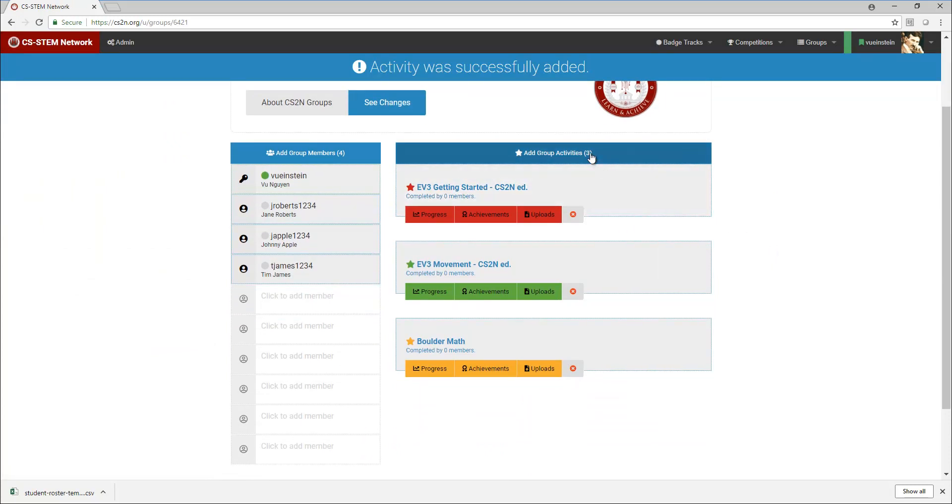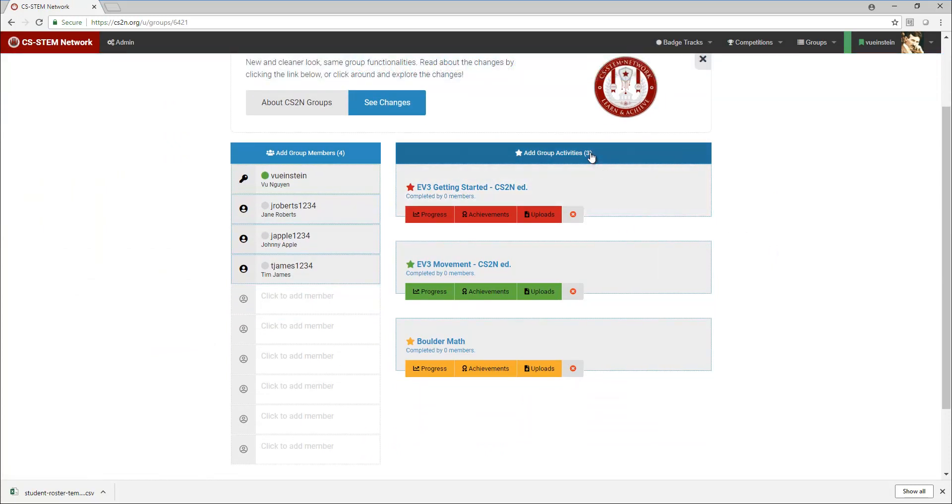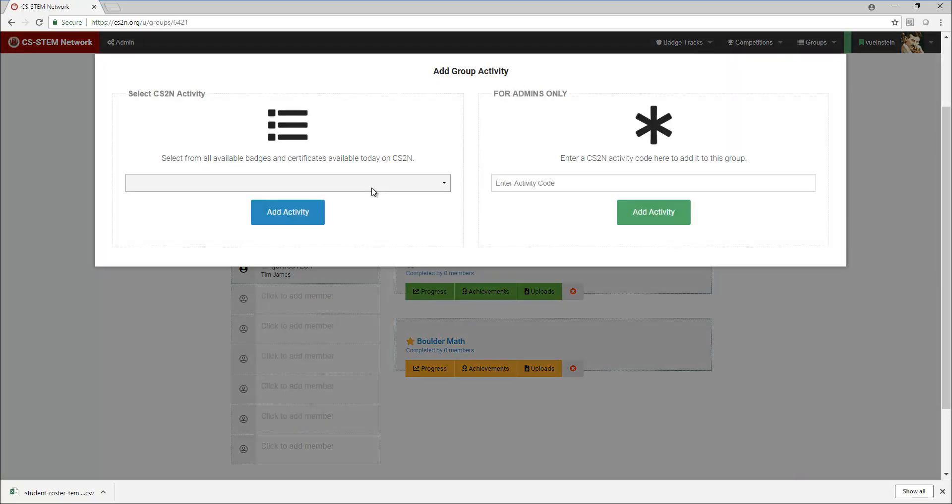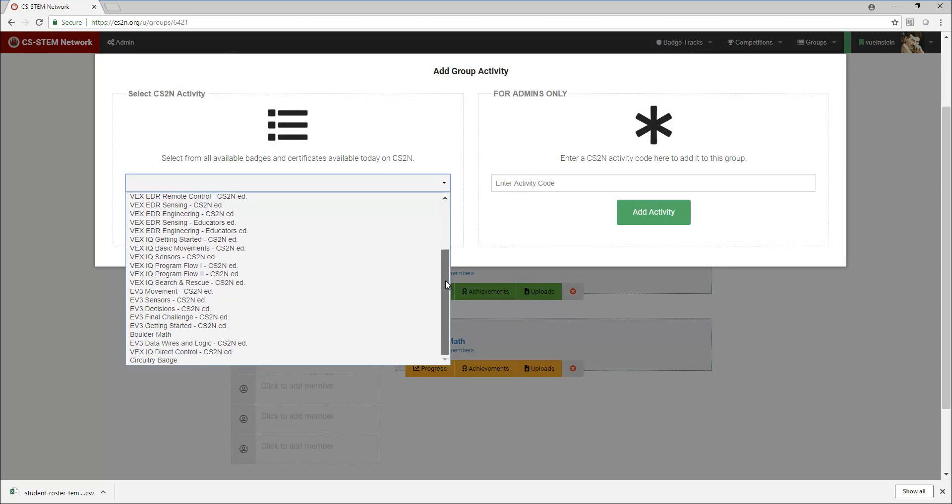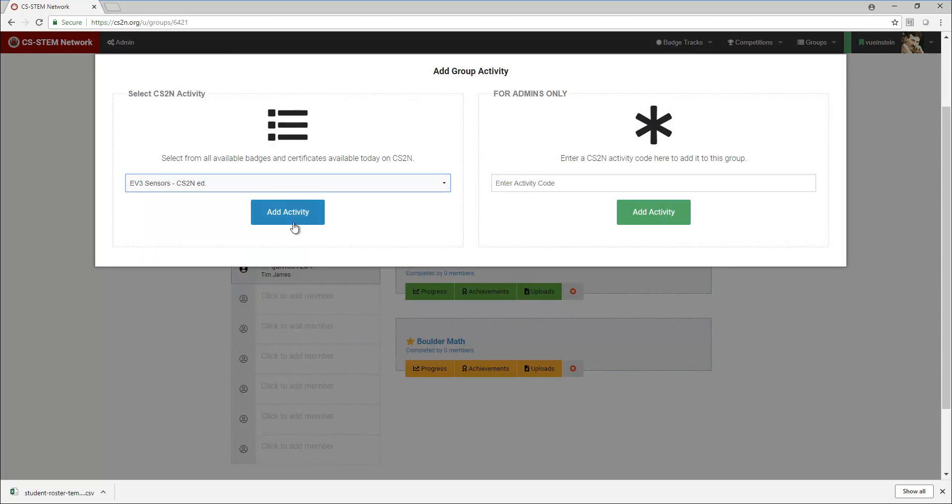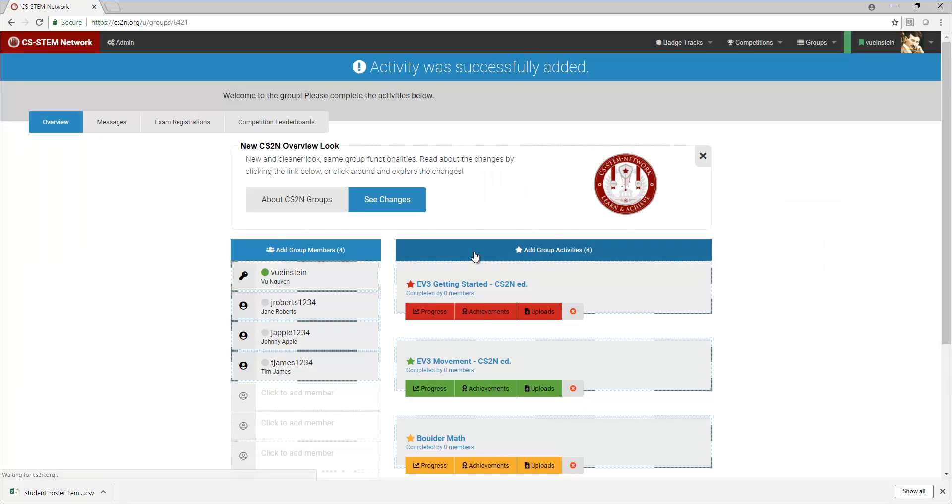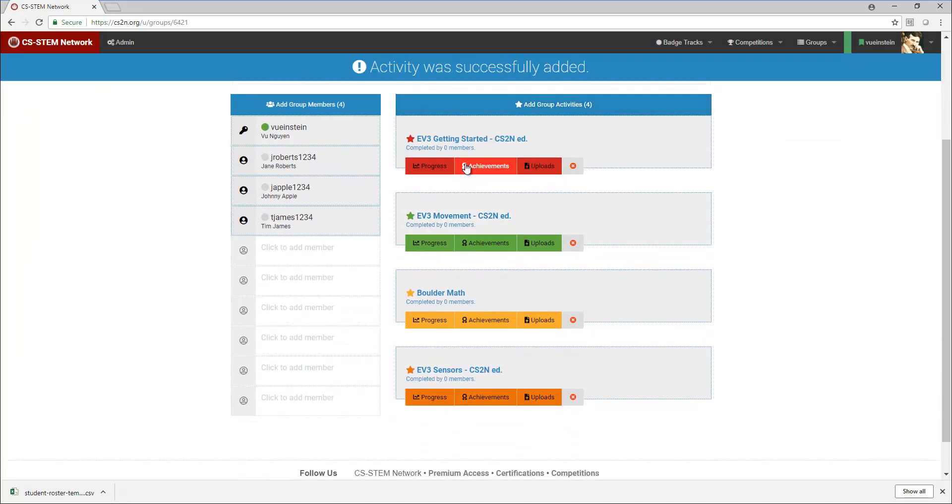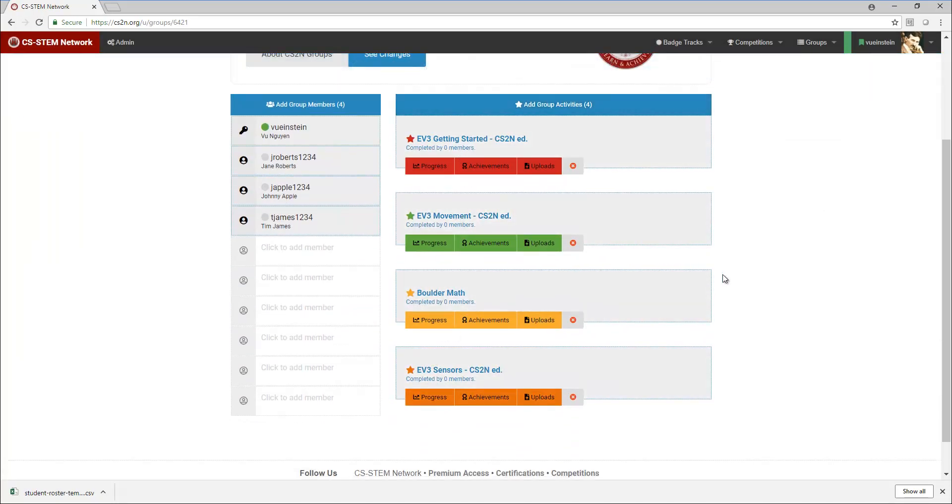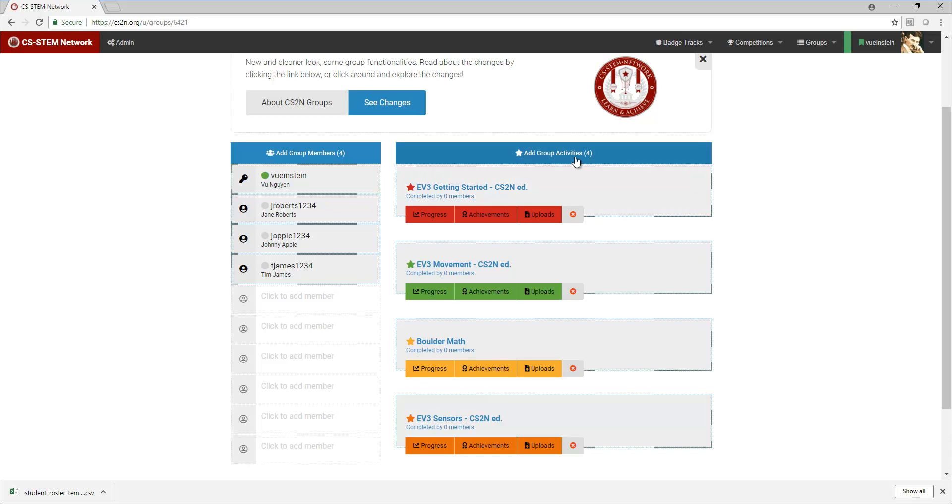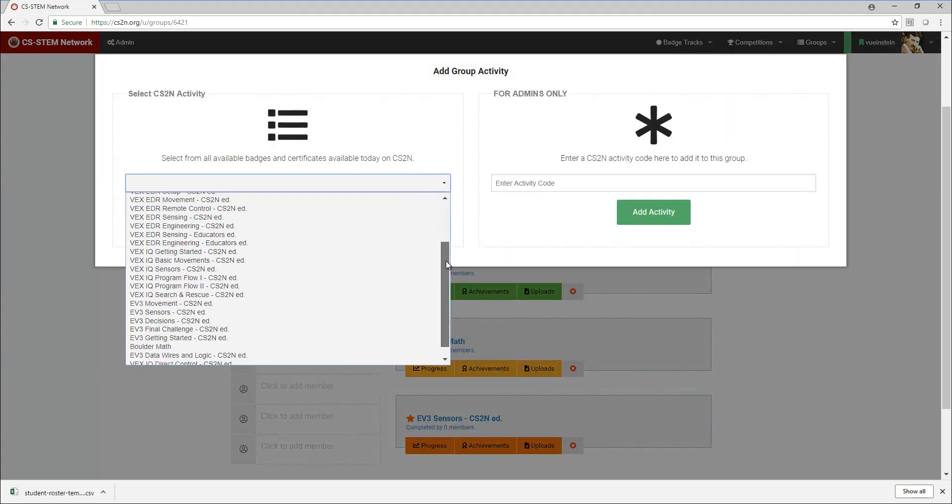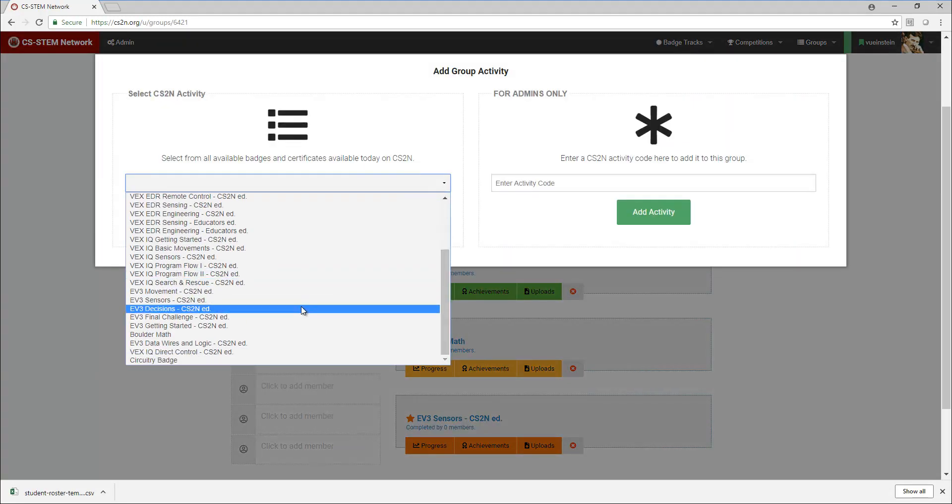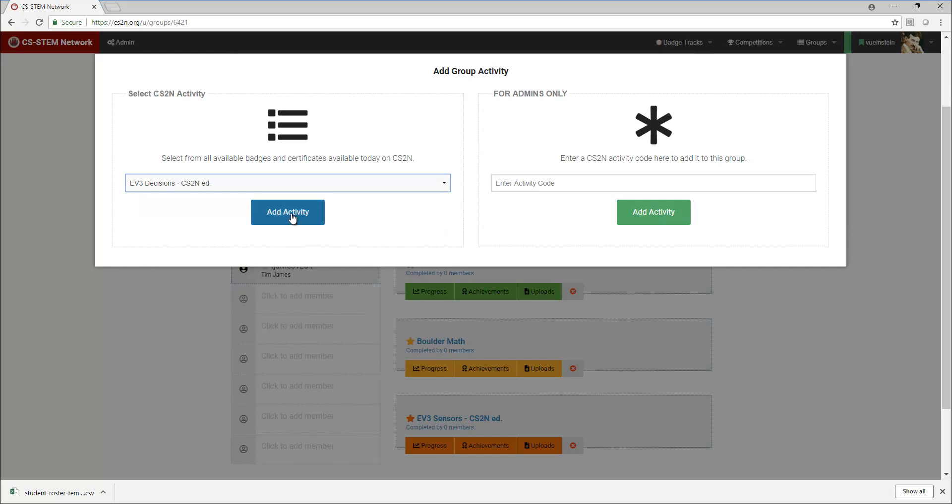After Boulder Math, I typically put in Sensors—EV3 Sensors. So now I have Getting Started, Movement, Boulder Math, and EV3 Sensors.